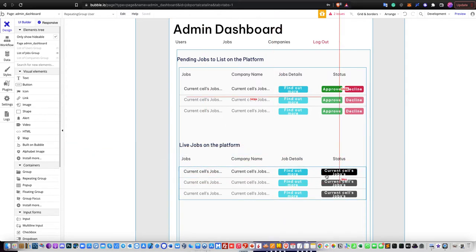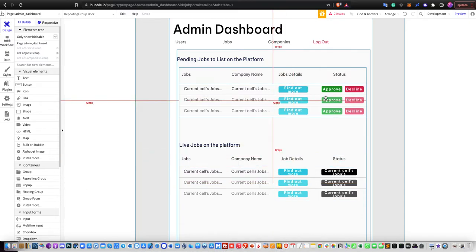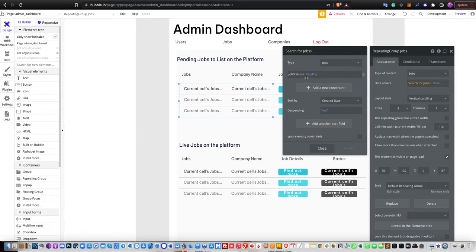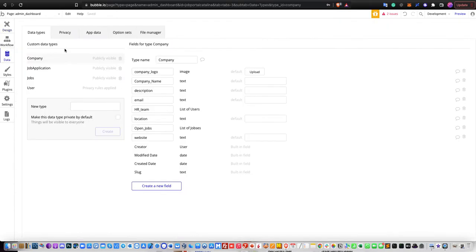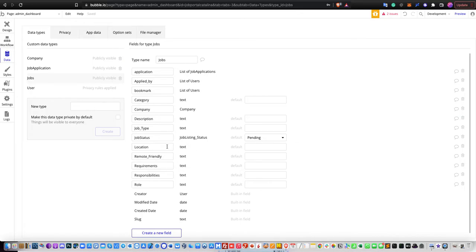For pending jobs, the status will be 'to be approved', which means the admin on this marketplace has to approve or decline whether or not a job listing is suitable for the marketplace. In the repeating group, the data source is 'search for jobs' where job status equals pending. The default value for a new job listing status is pending, giving the admin authority over approval.